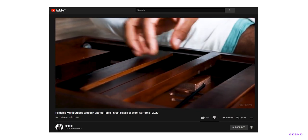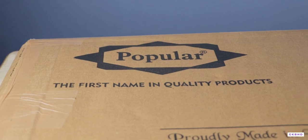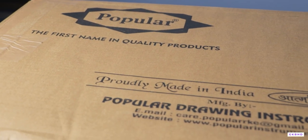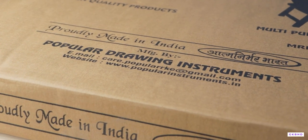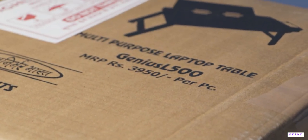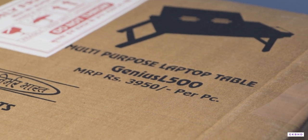So why wait, let's get started. On the box we can see Popular logo on top and their brand details. Here we can see the model name and price. The one I have with me is Genius L500W.